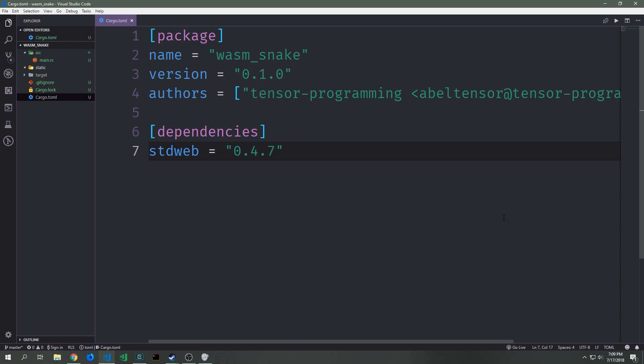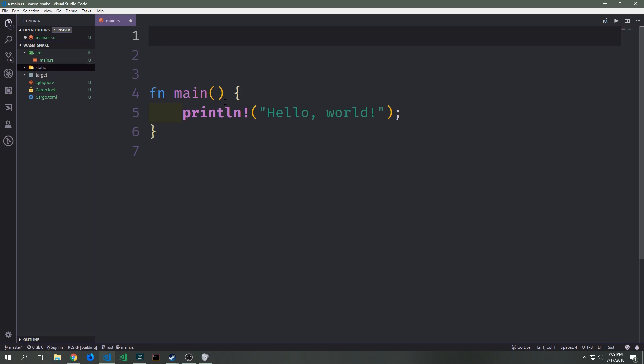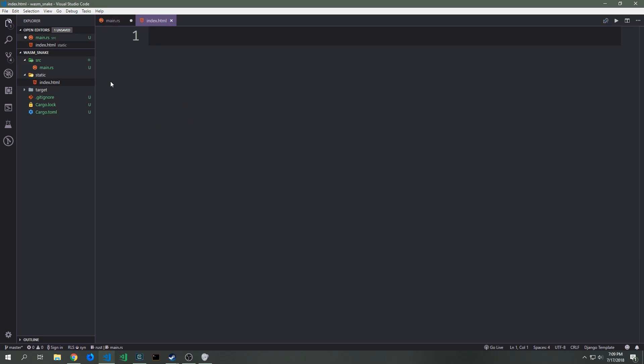To get started we want to import stdweb inside of the cargo.toml file. We'll write stdweb and the current version at the time of this recording is 0.4.7. With that imported we want to create a static folder so that we can have our index.html inside of it.